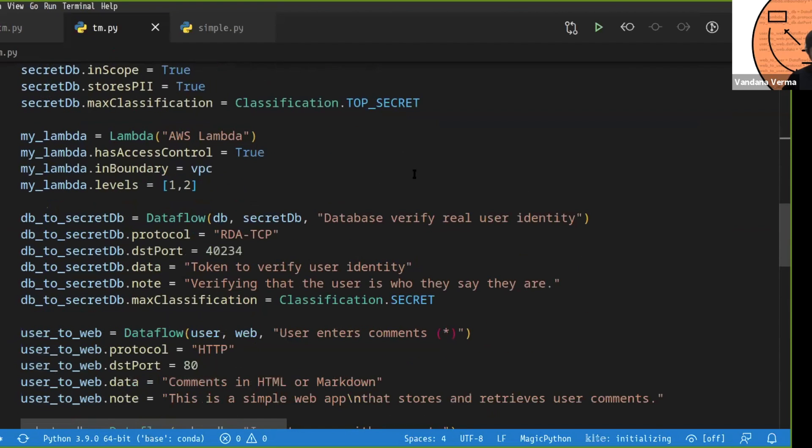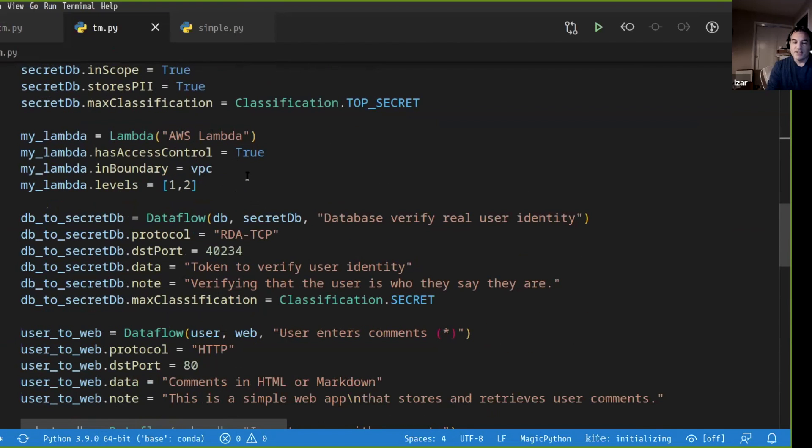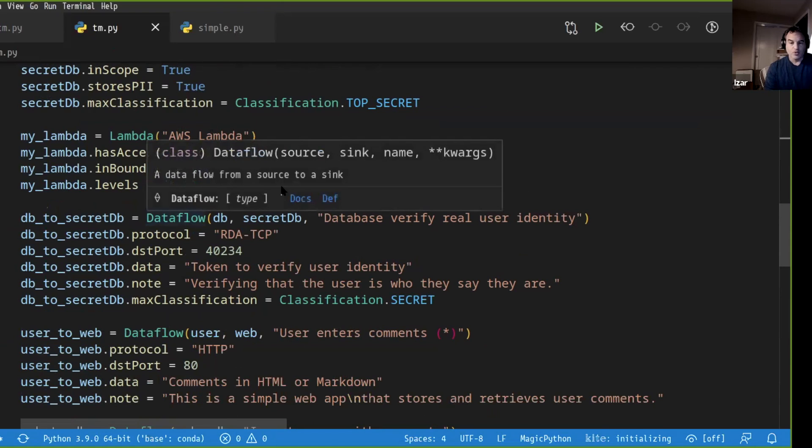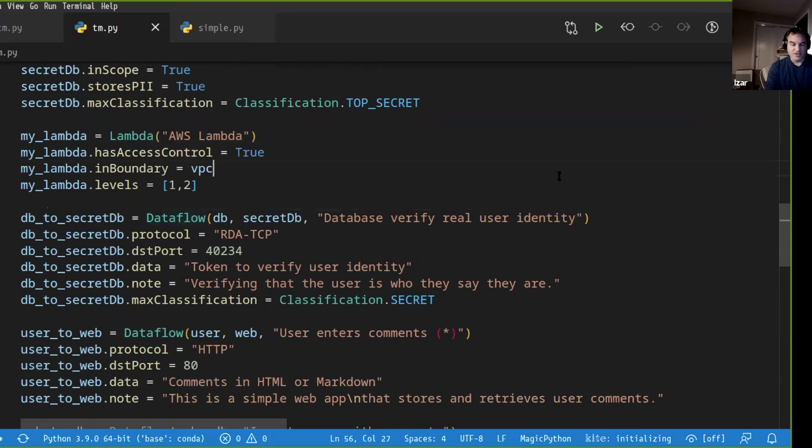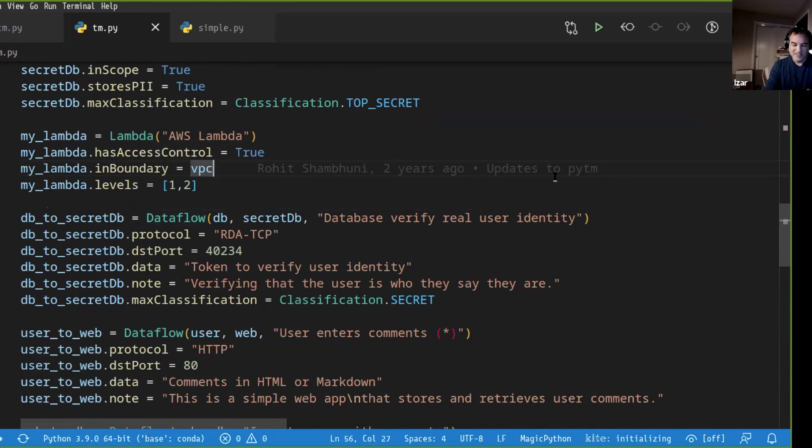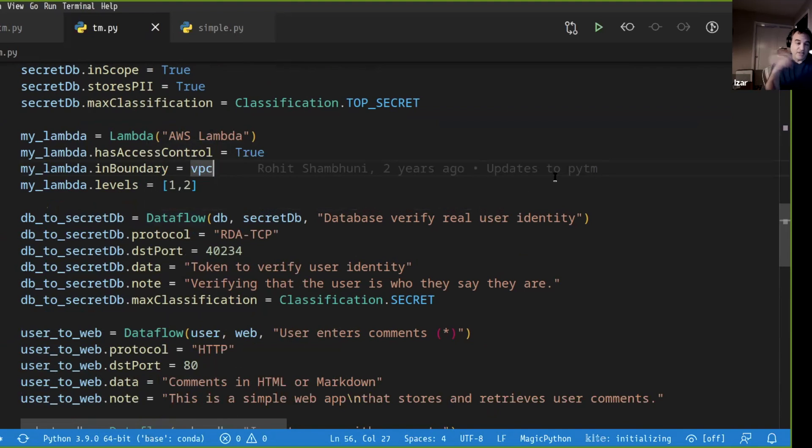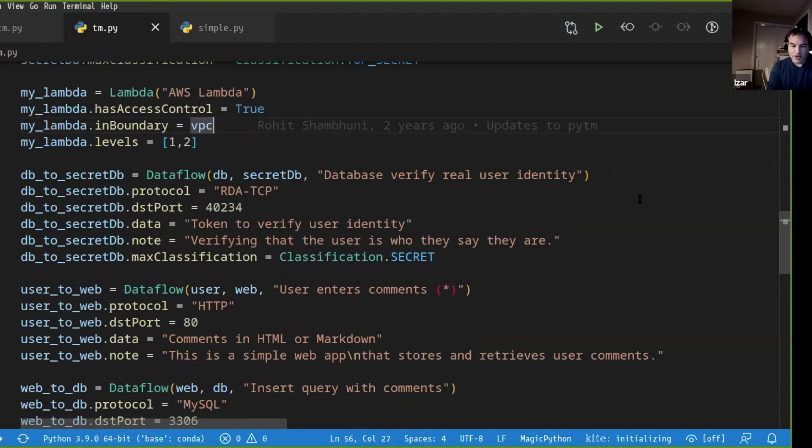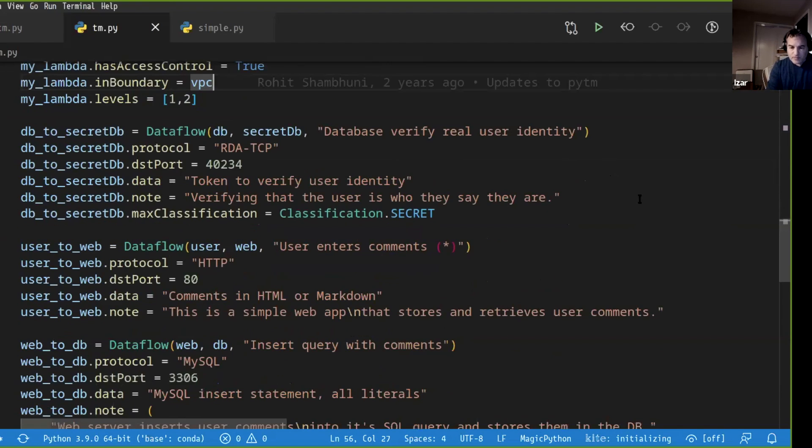And so on and so forth. We keep defining elements until we get to data flows. So we have already the trust boundaries. We have already the elements, the servers and the actors and whatnot. And now we start defining data flows between them. So it follows a flow that is very similar to writing a DFD. You put your blocks in place and then you start going, how do they talk to each other?